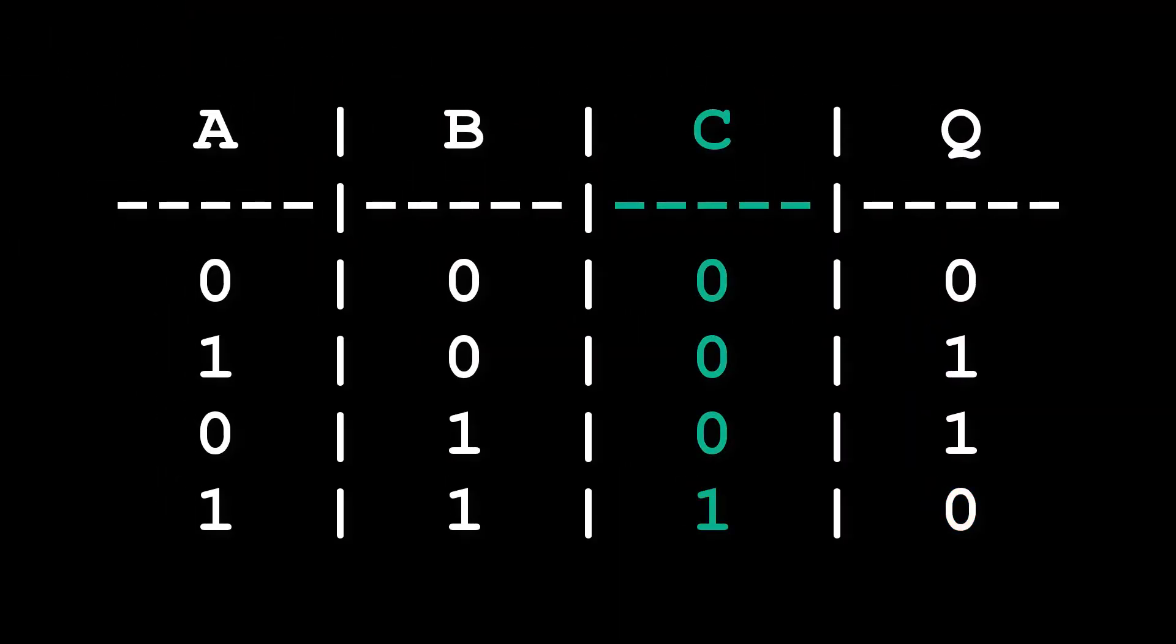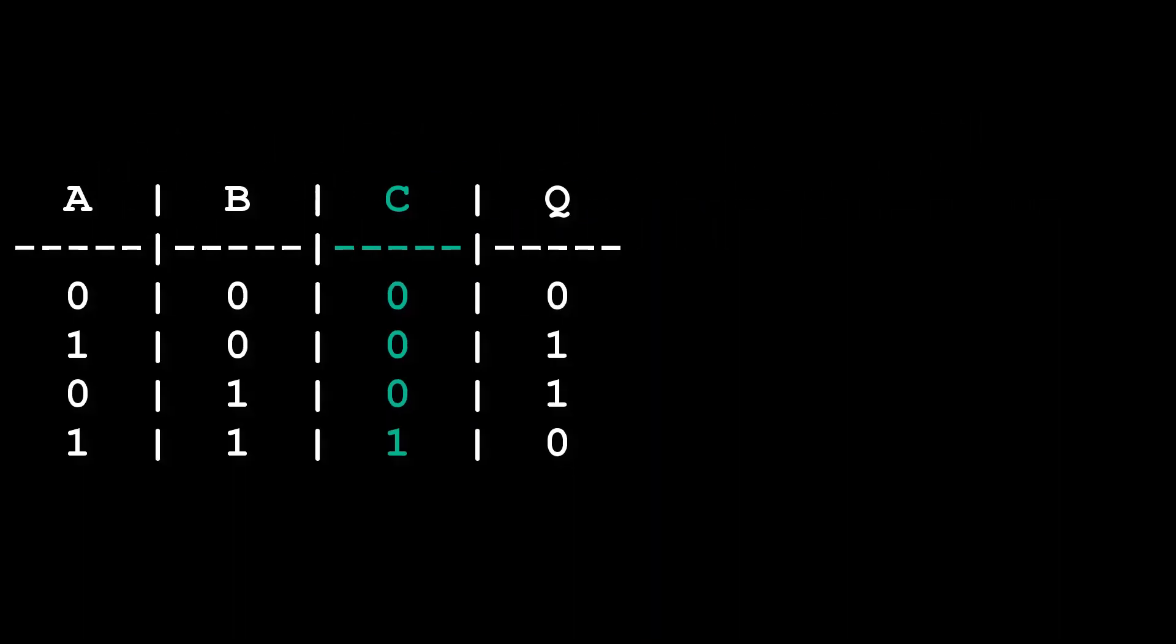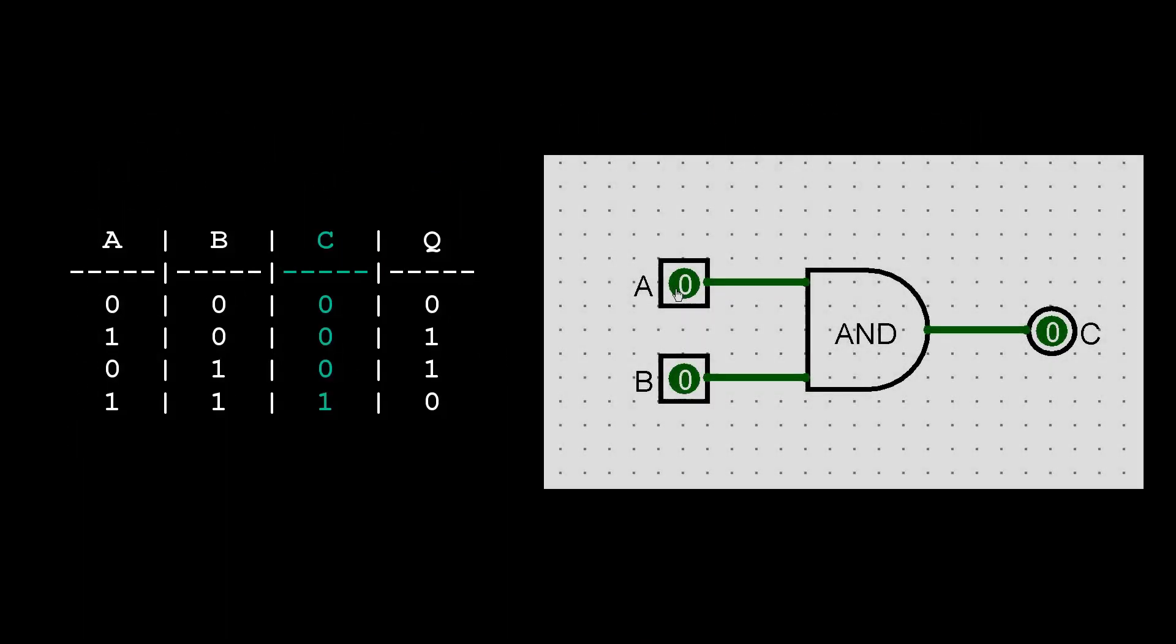Let's start with the carry output. We see from the table that the carry should be a 1 when A and B are both 1. Right there we have our carry circuit, a simple AND gate applied to both A and B.